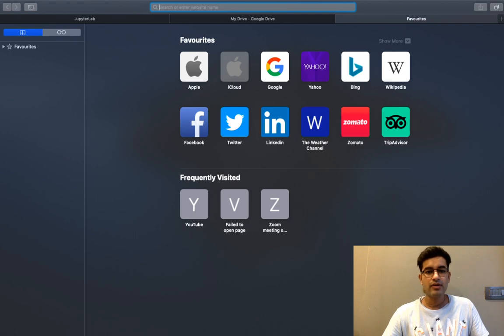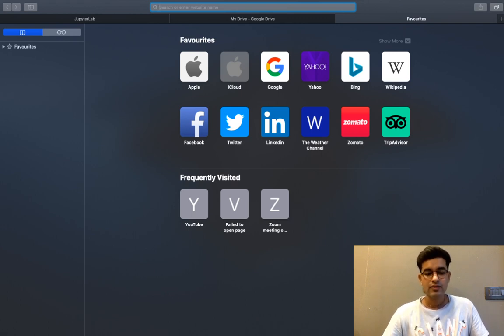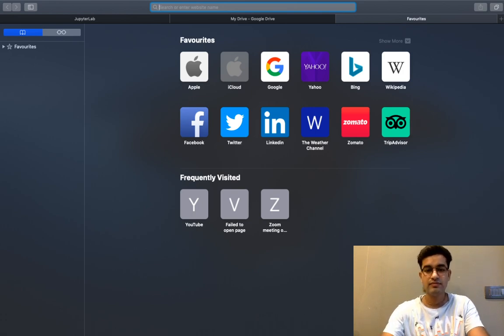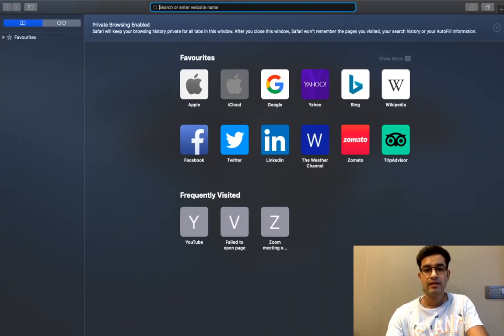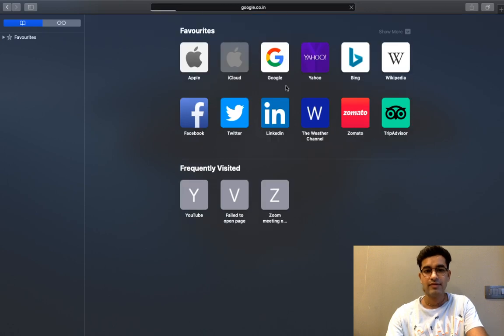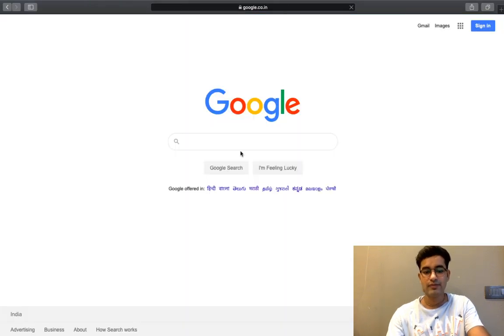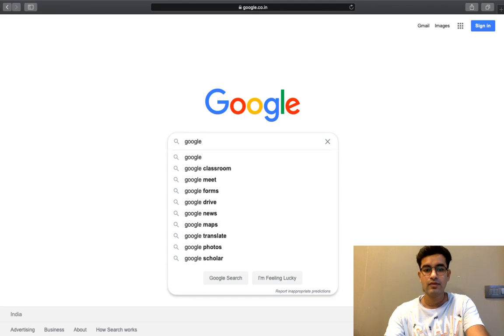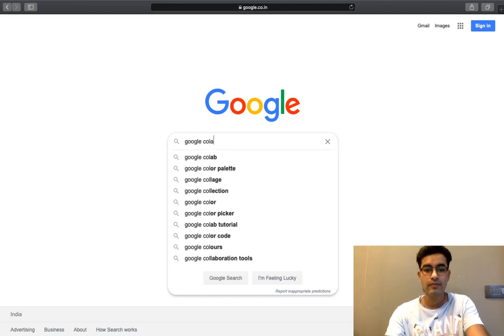We will use Google Colab. Let us see how we can use Google Colab. I will open Google. Now I will just type Google Colab.